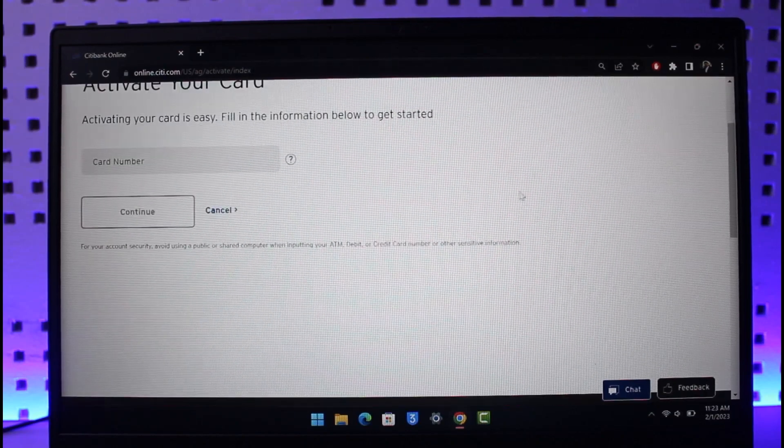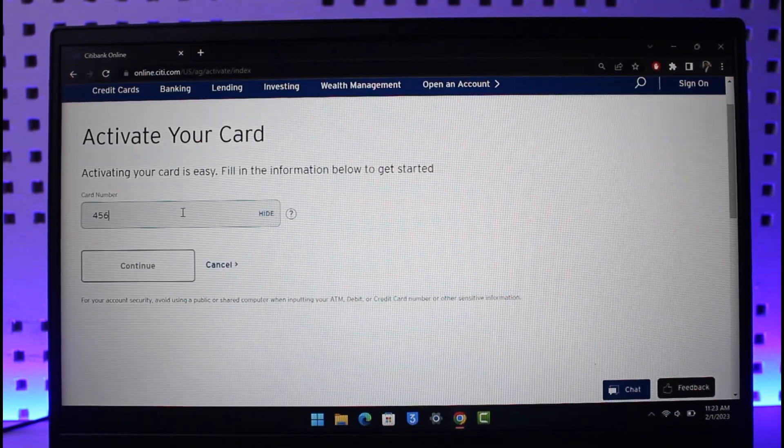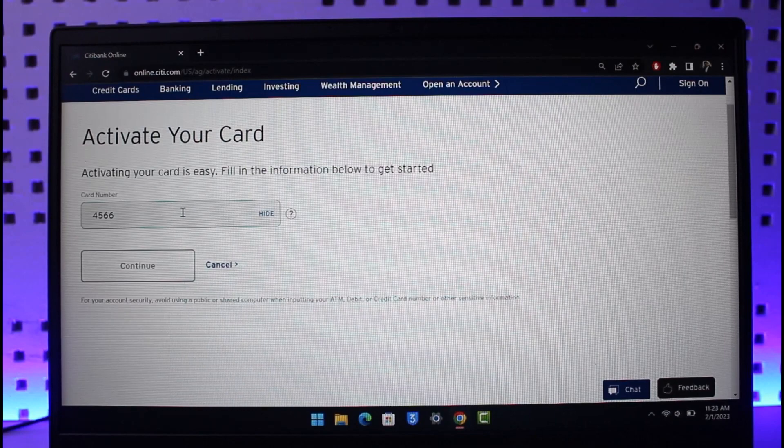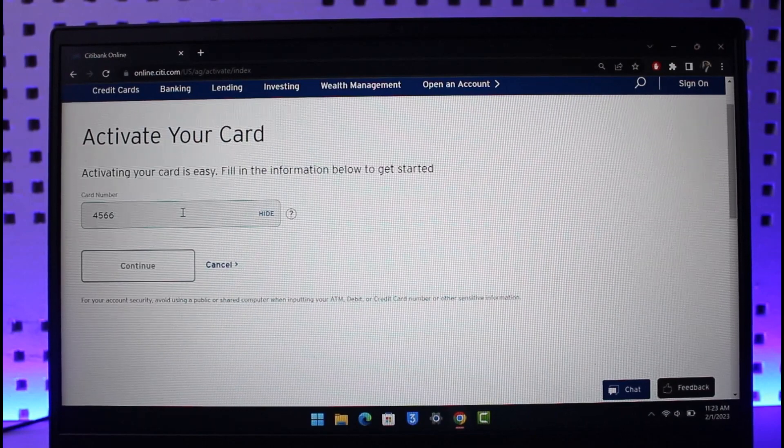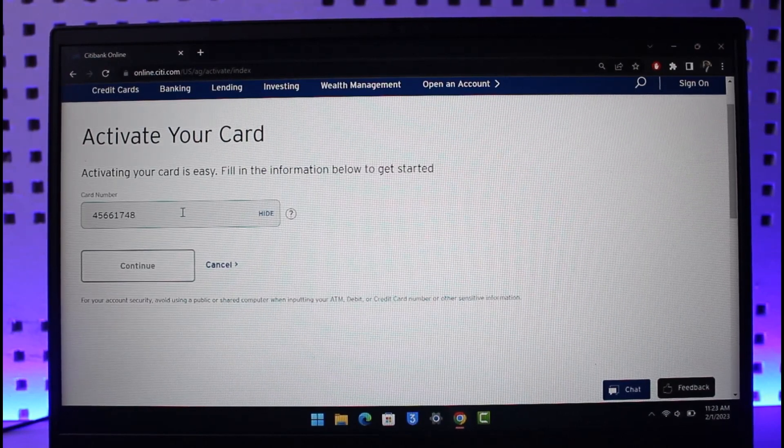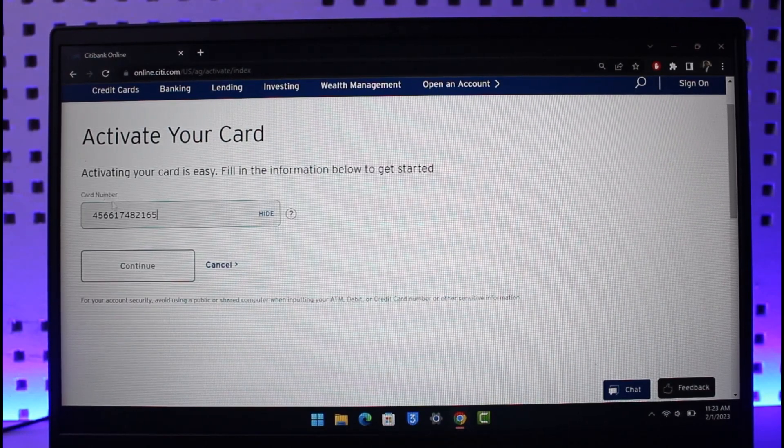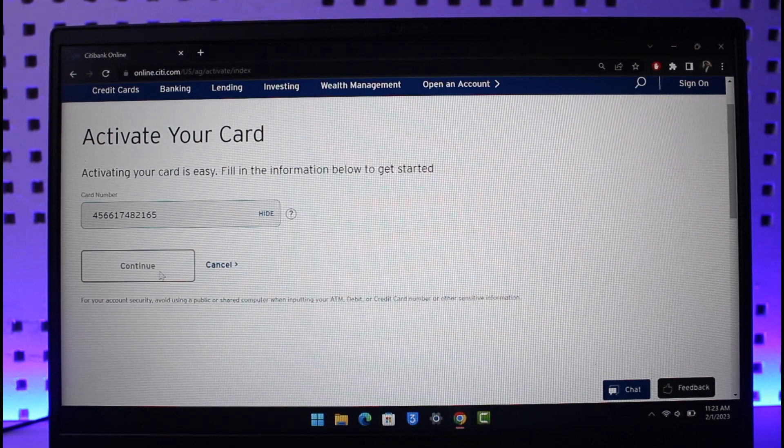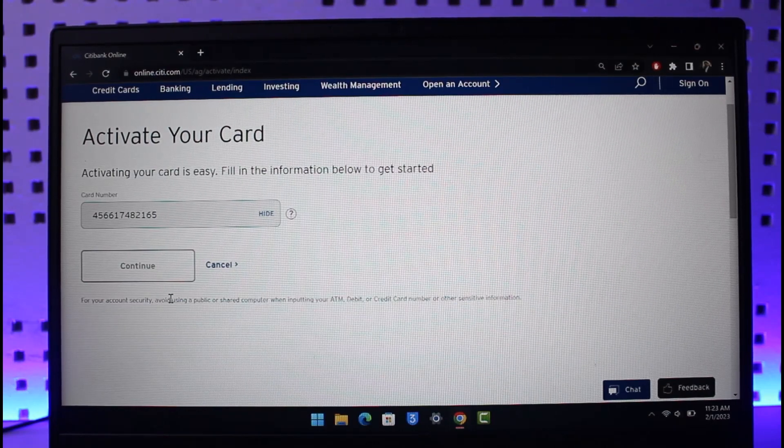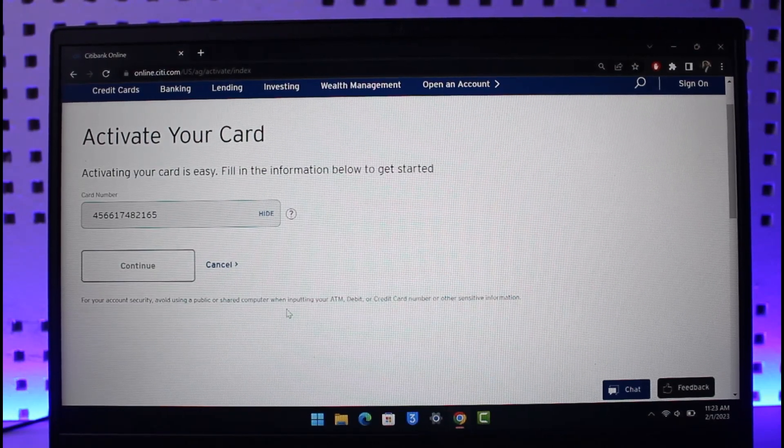to get started. First of all, simply enter the card number that you received. Once you've entered the card number, you should be able to successfully activate it by clicking on the Continue button over here, and that's all it takes to